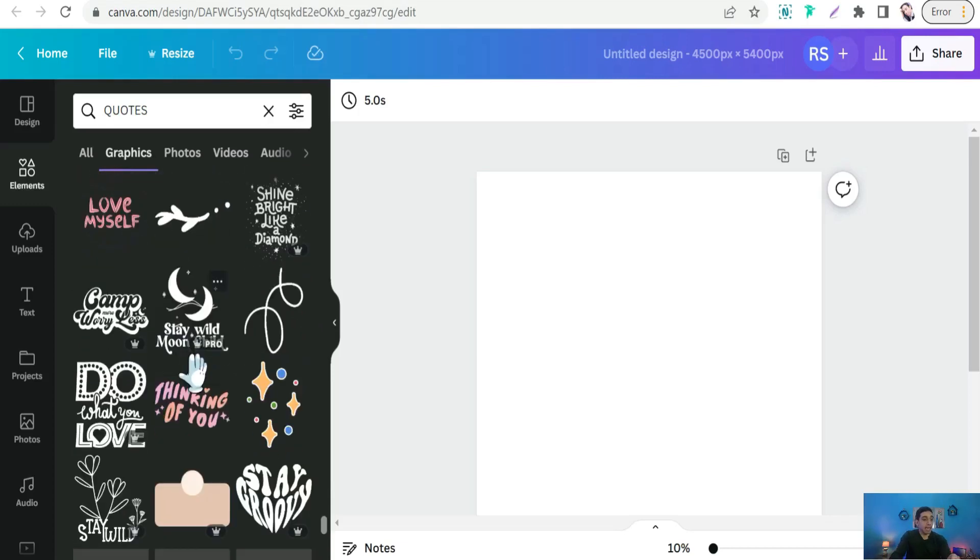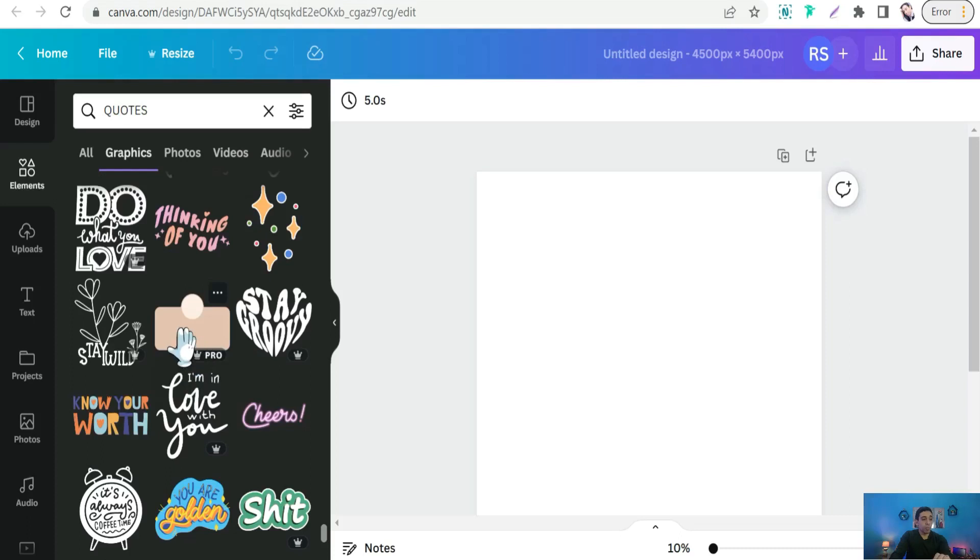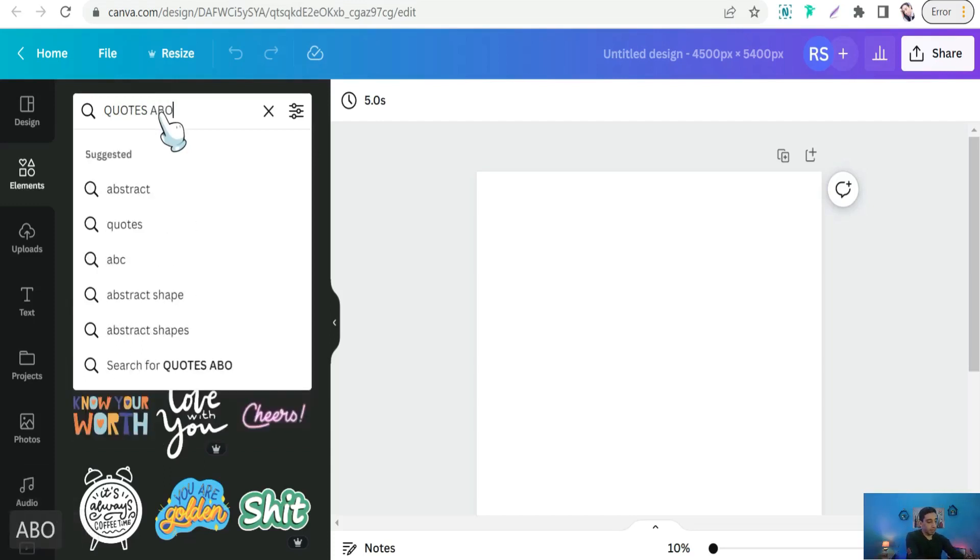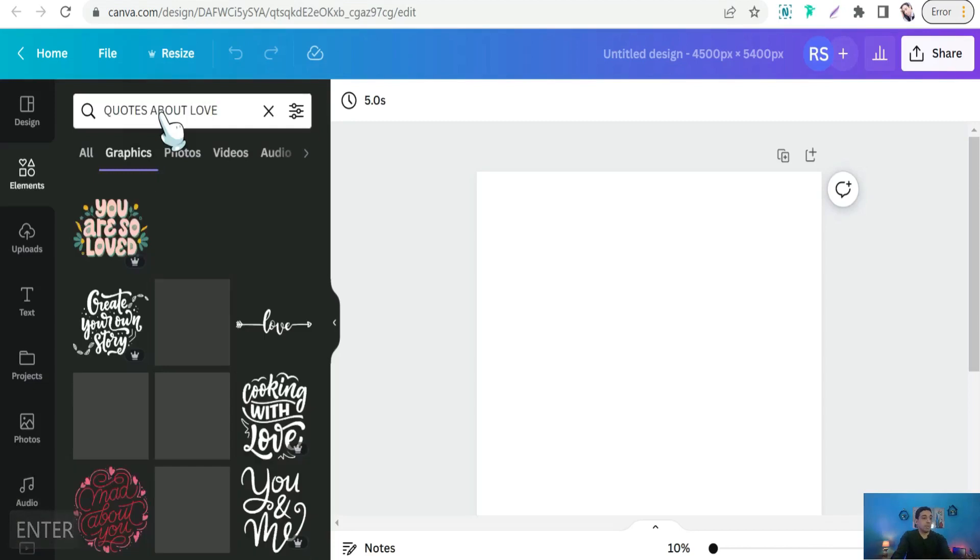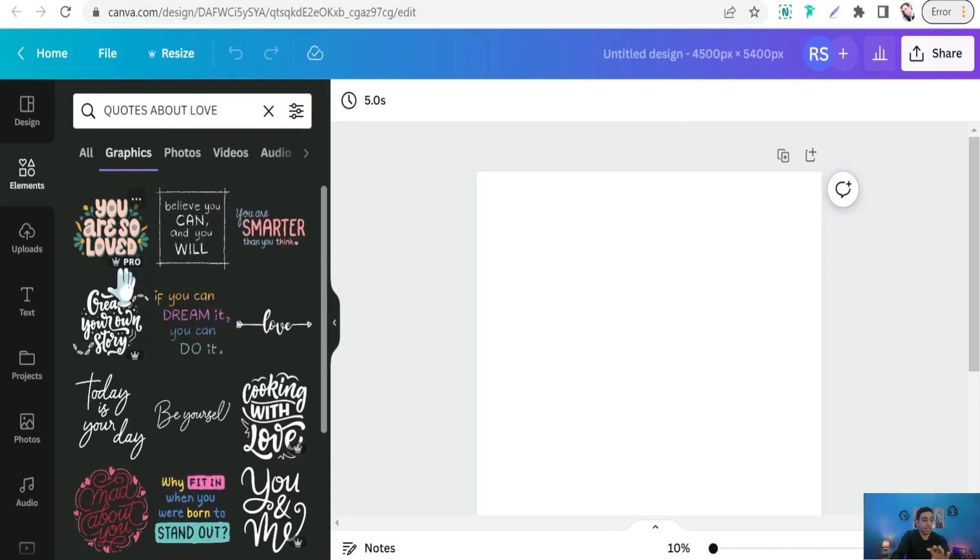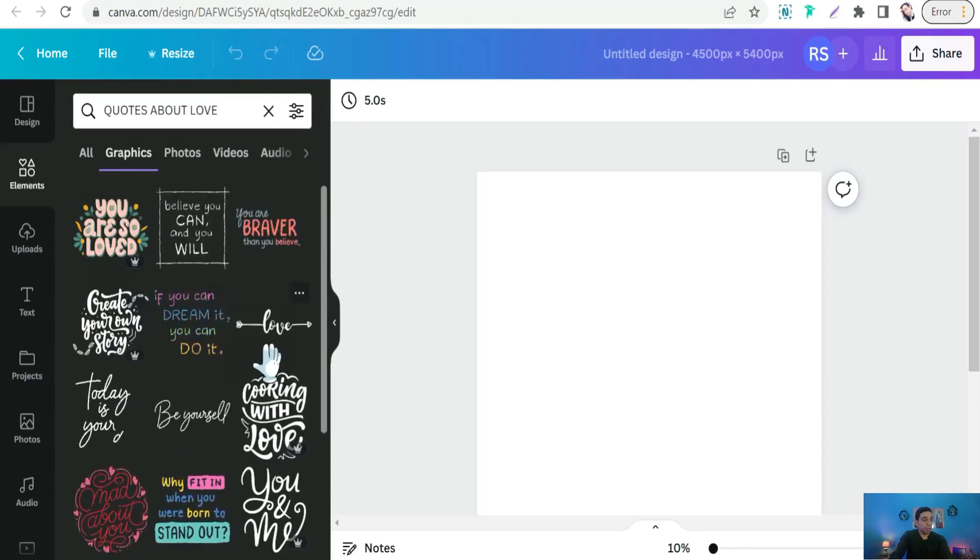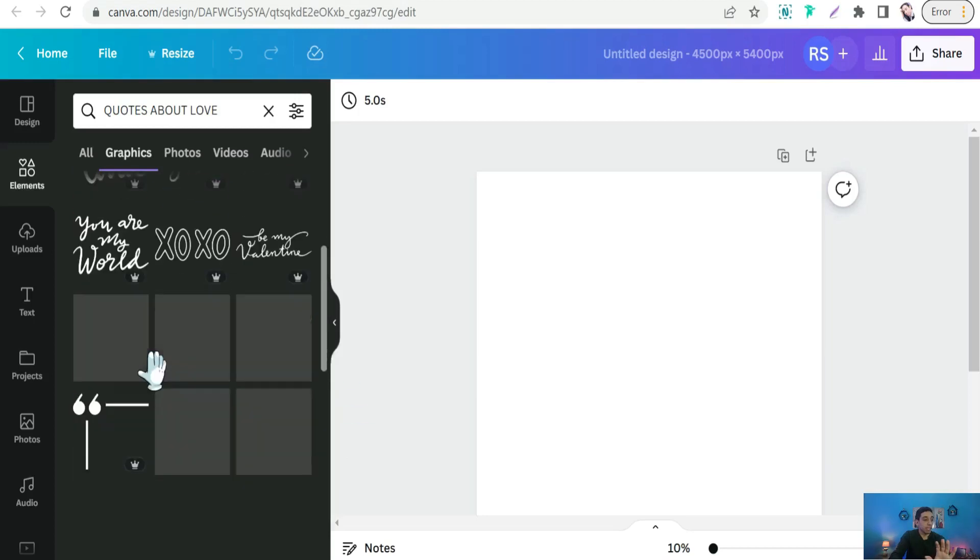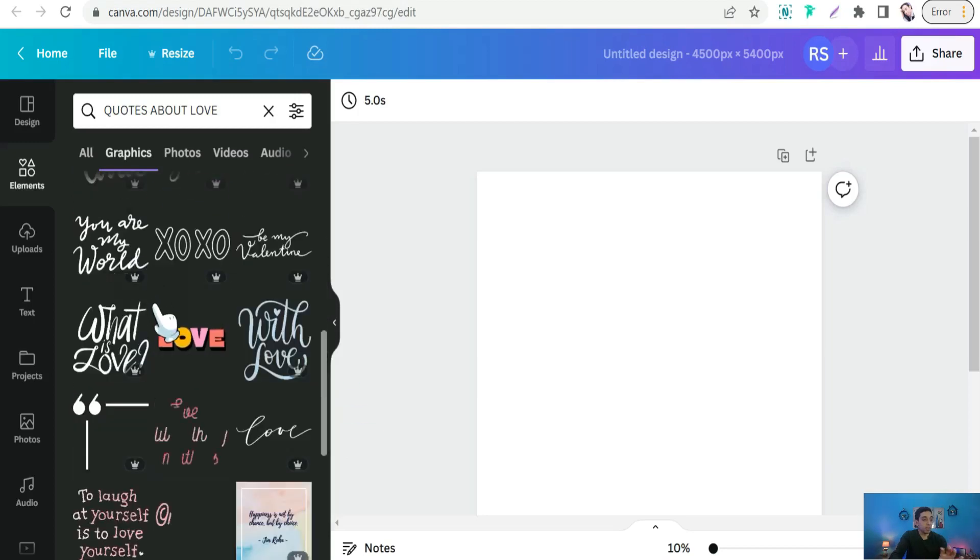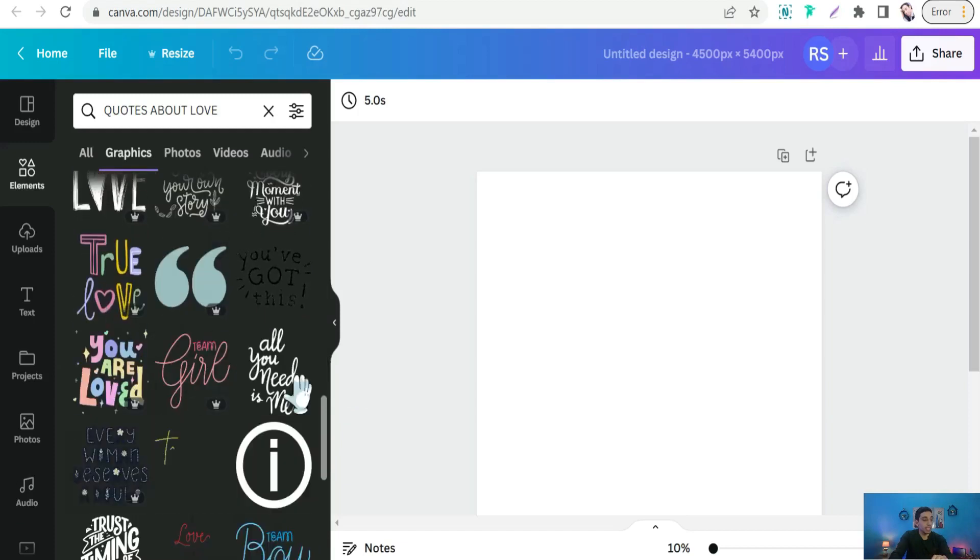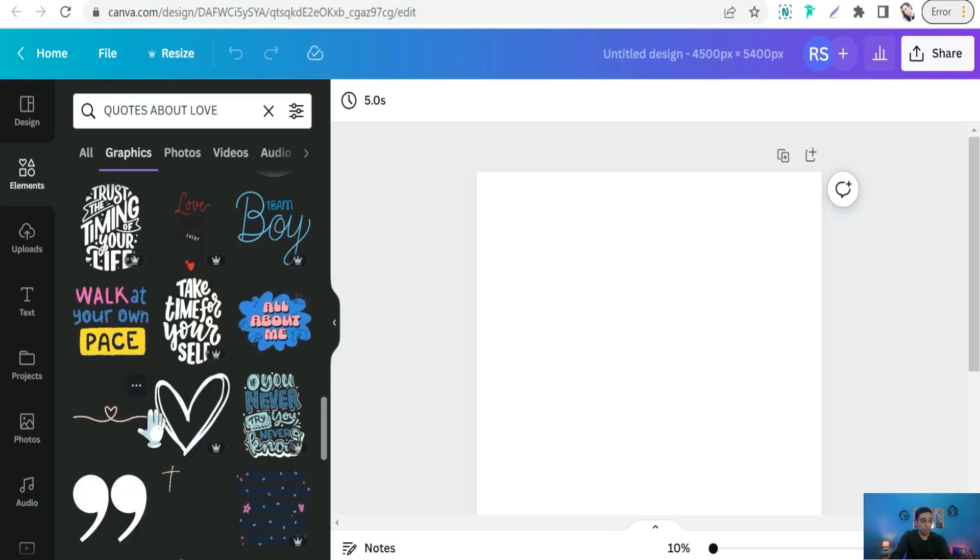Or you can go more specific and type something like quotes about any niche, any field. Like quotes about love, for example. And here you can find a bunch of quotes and sayings regarding love only. You are so lovely, love, cooking with love, you love me. A lot of beautiful designs and quotes and sayings that you can upload them directly on your print-on-demand platform.